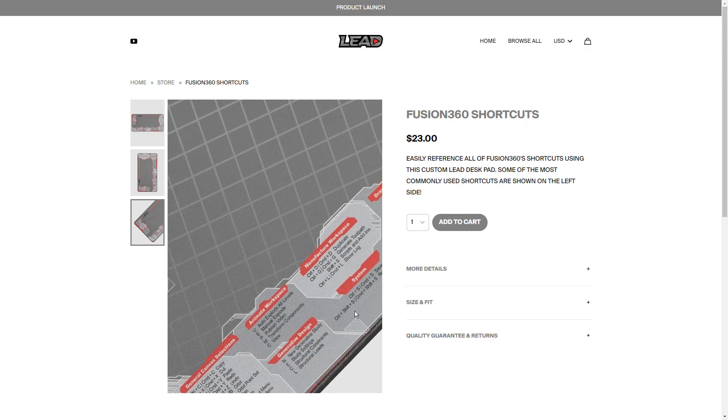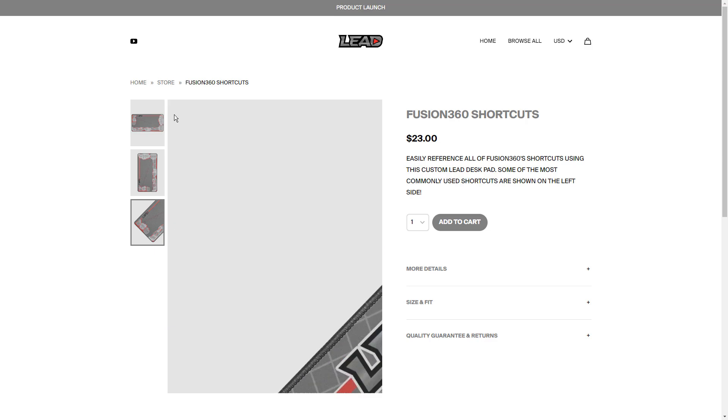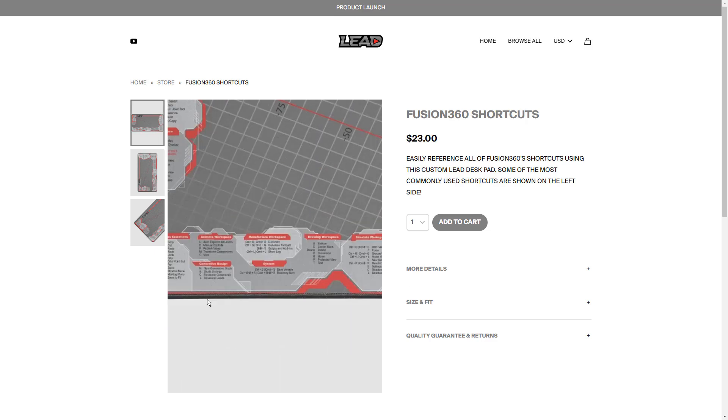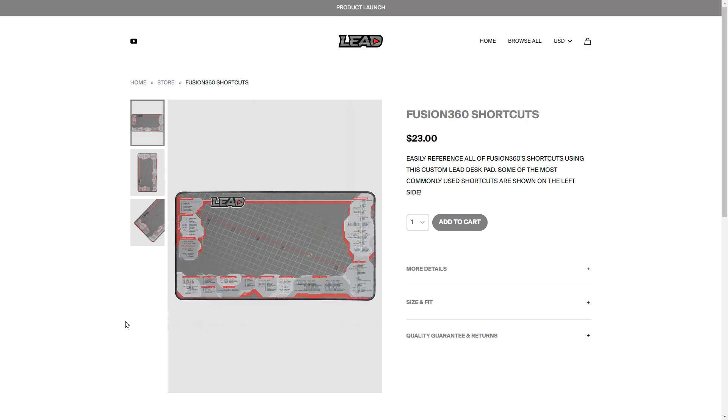These have shortcuts that I use all the time on the top left, and shortcuts across the bottom for all the various workspaces.